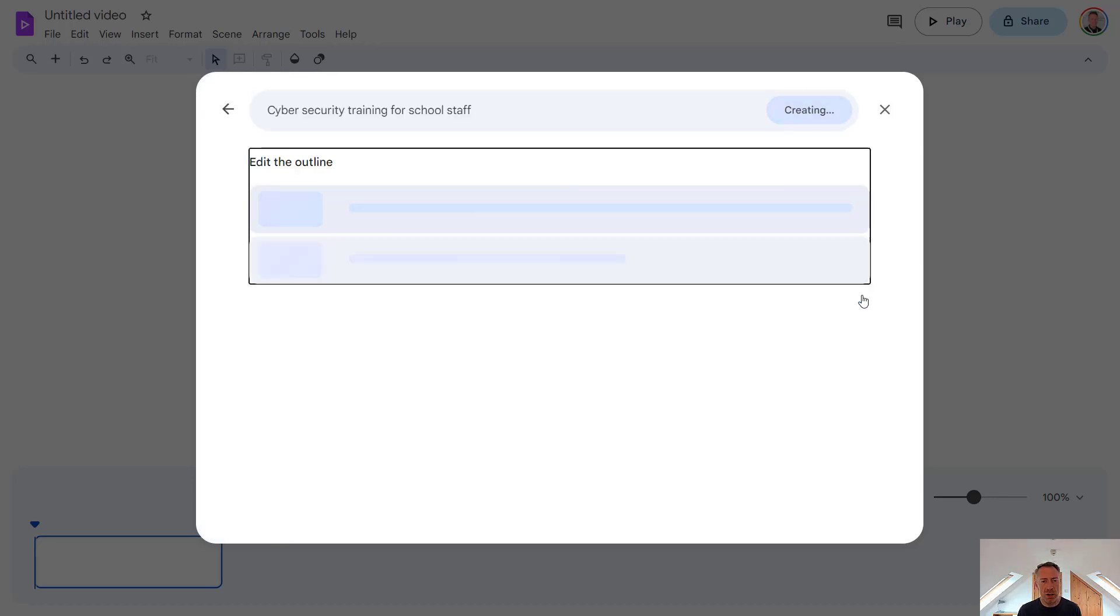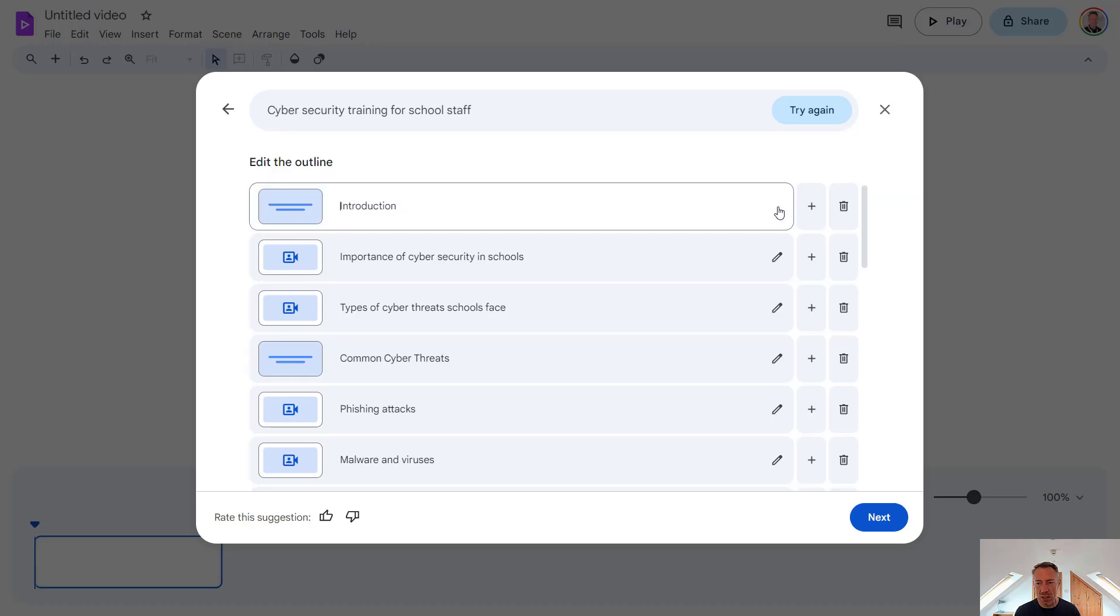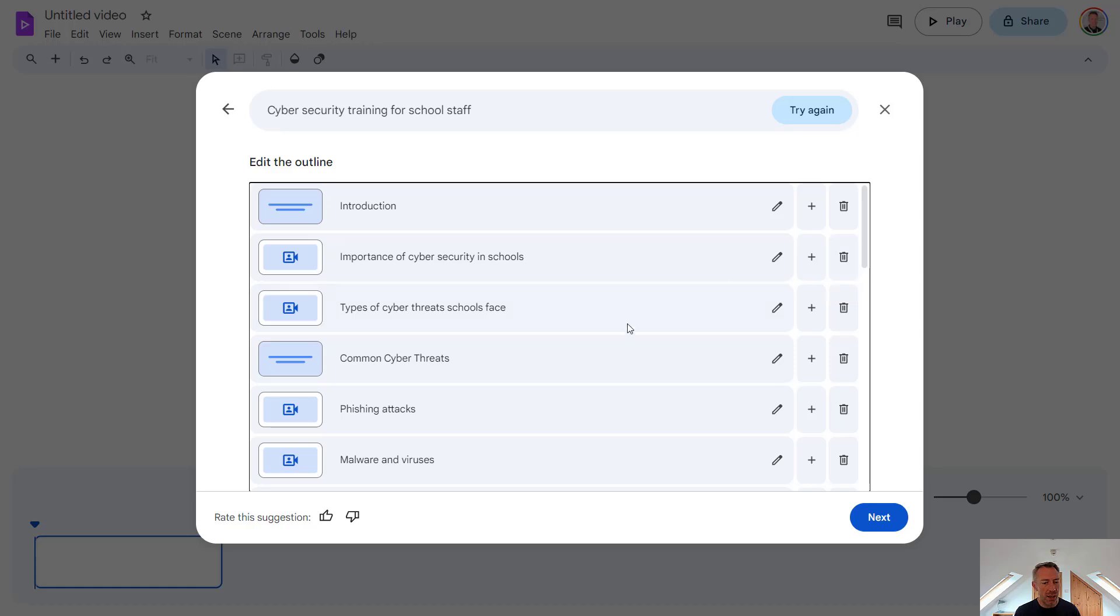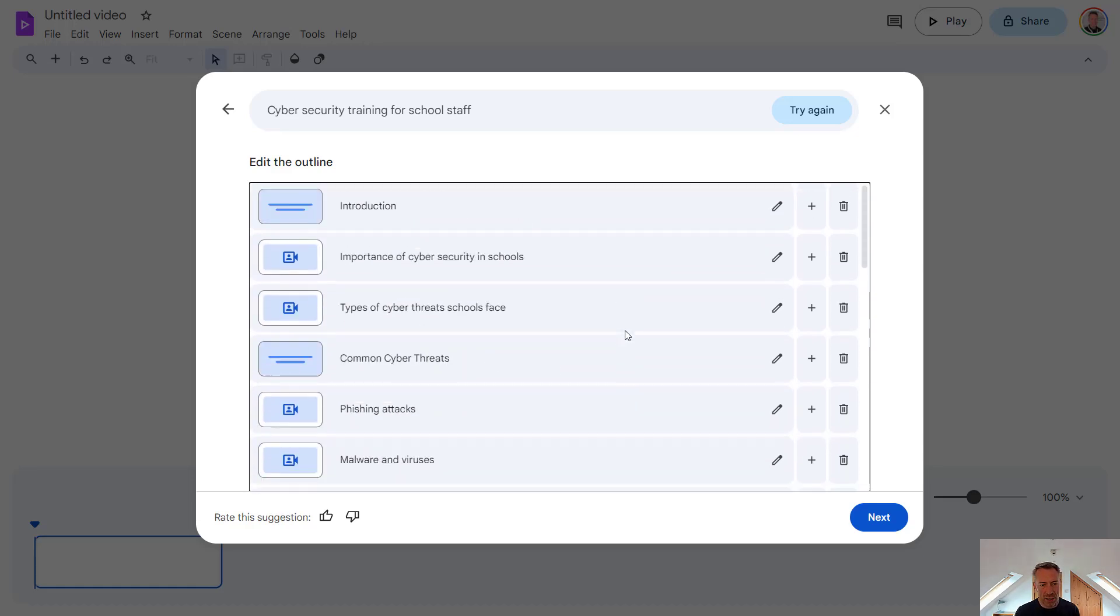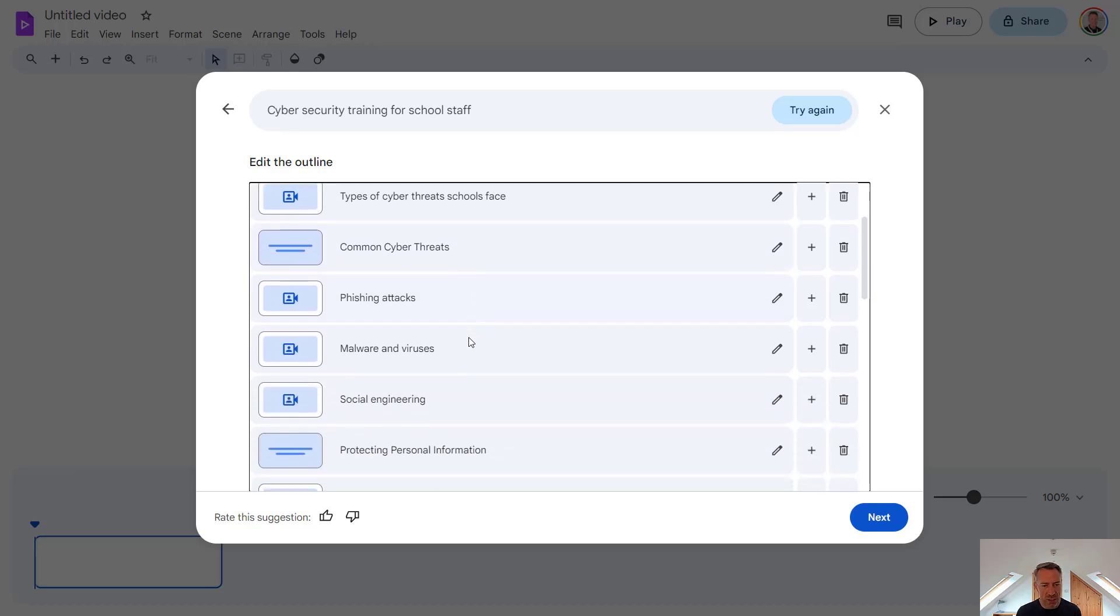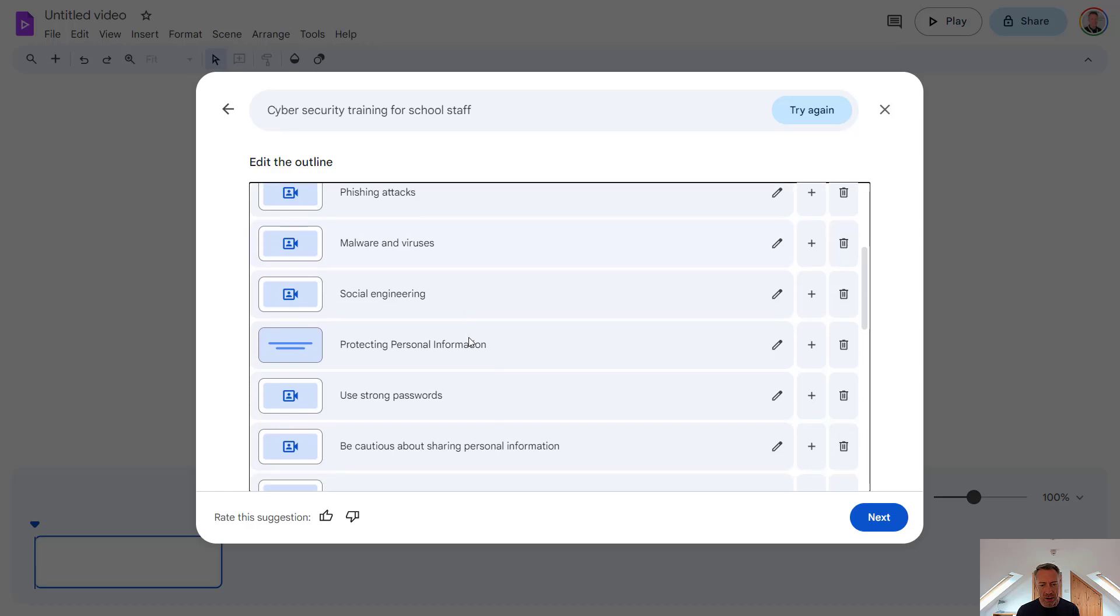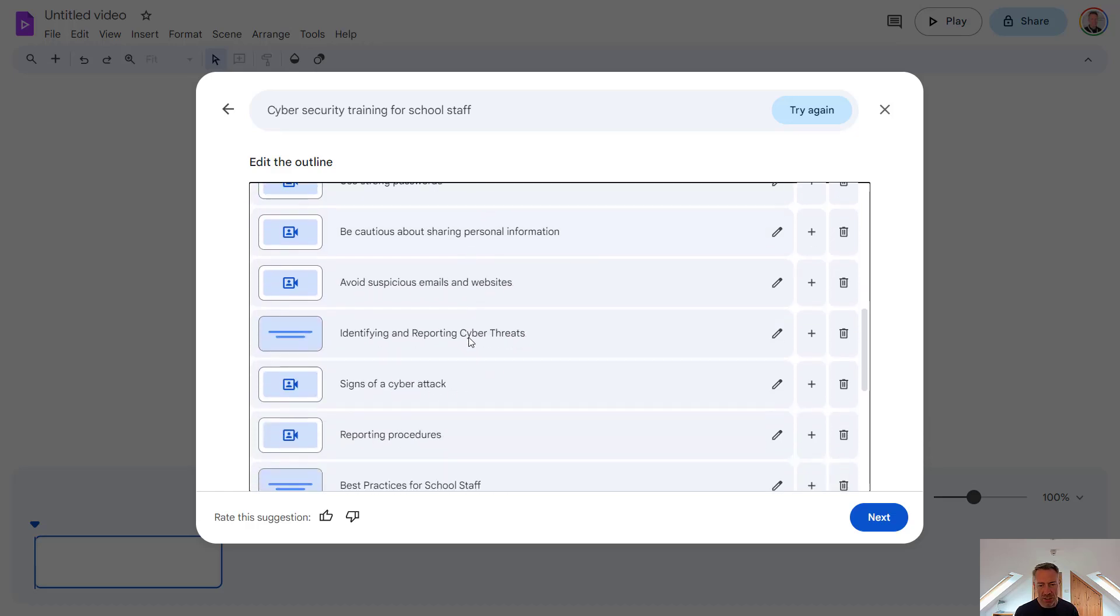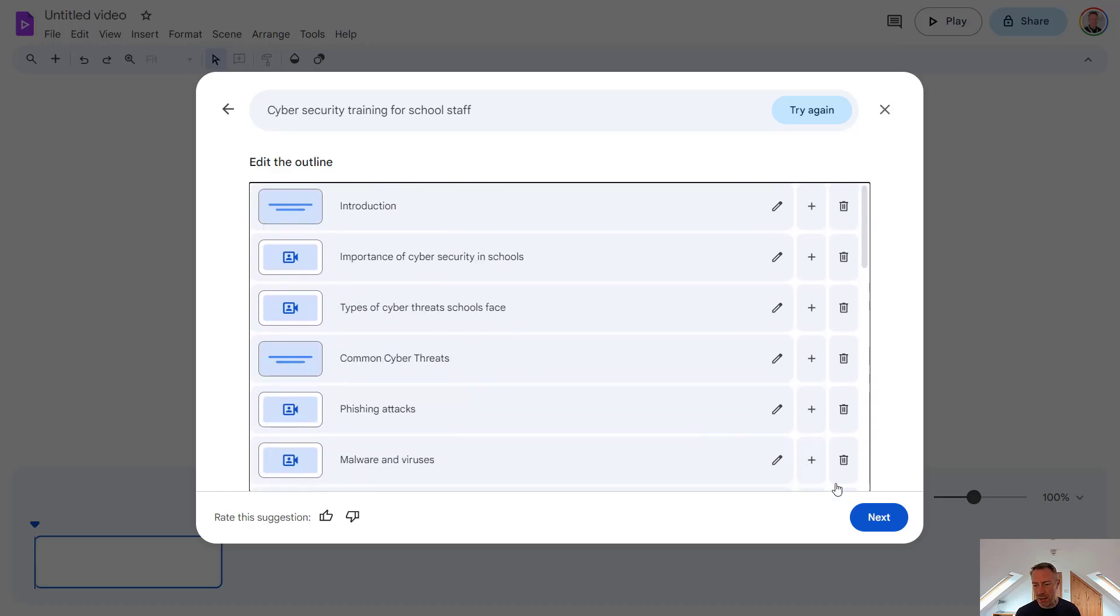Now Gemini will go and create an outline for our video. And this is fully editable, so we can make changes to these sections. We can add new sections or we can delete sections. But let's just go over the defaults here. It looks pretty good. It's included the key information I'd expect to see about cyber security such as phishing attacks, social engineering, creating strong passwords and so on. So let's press next.